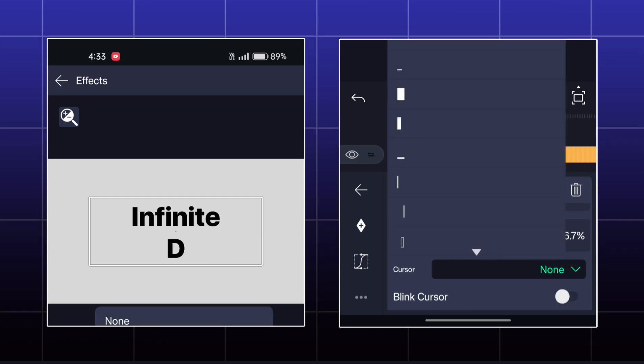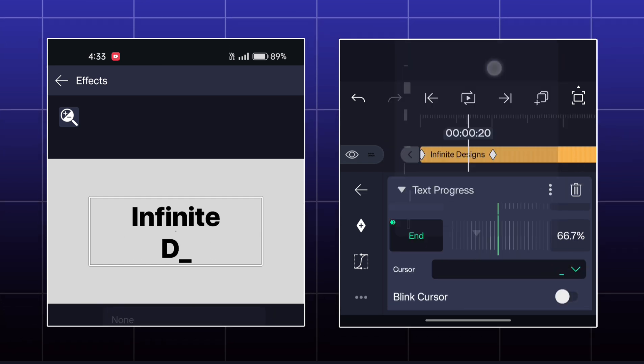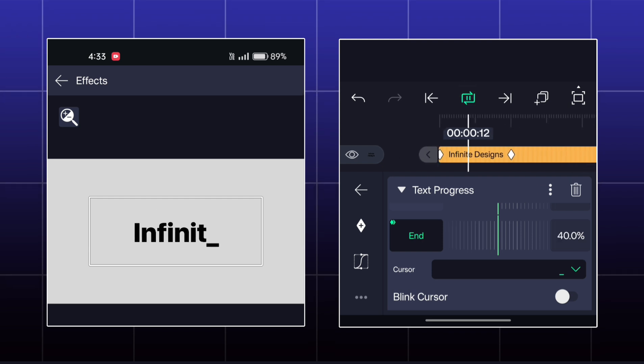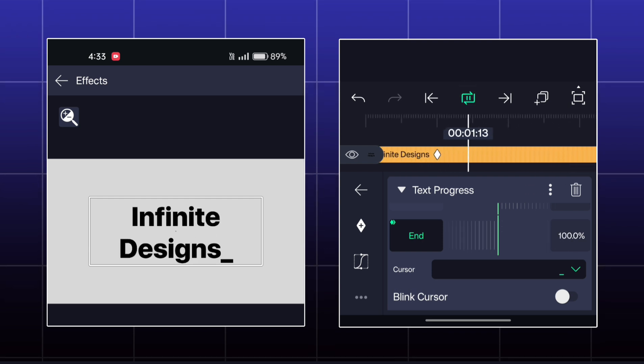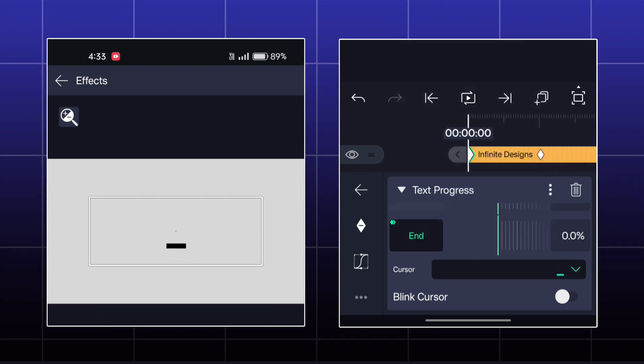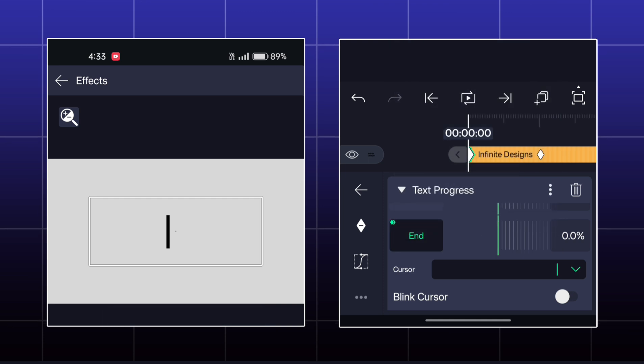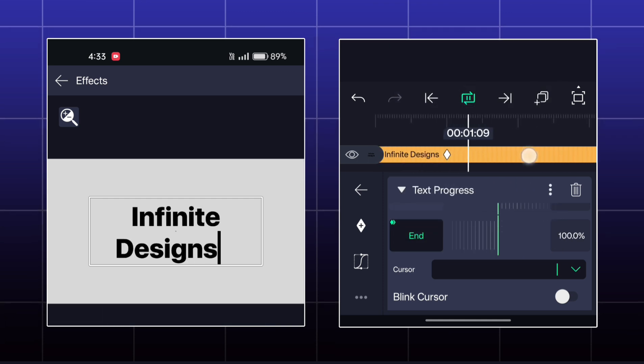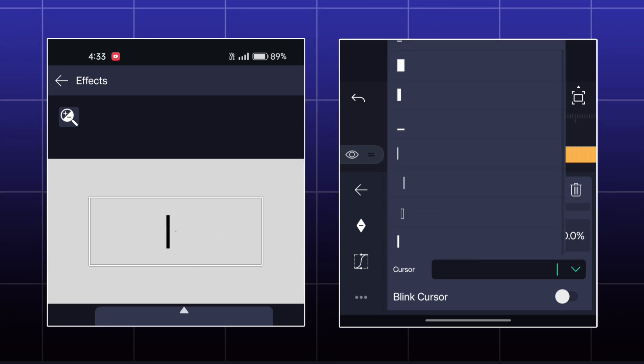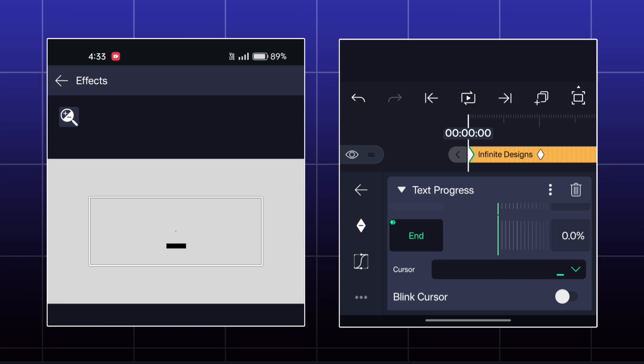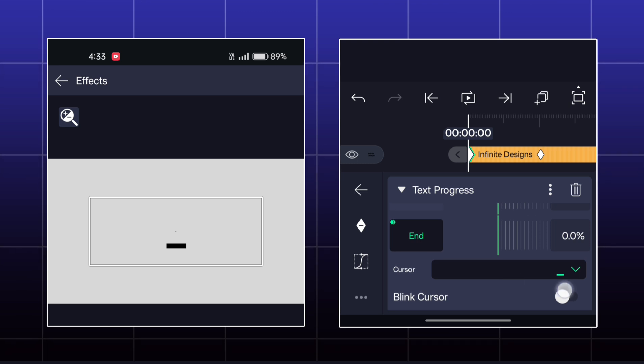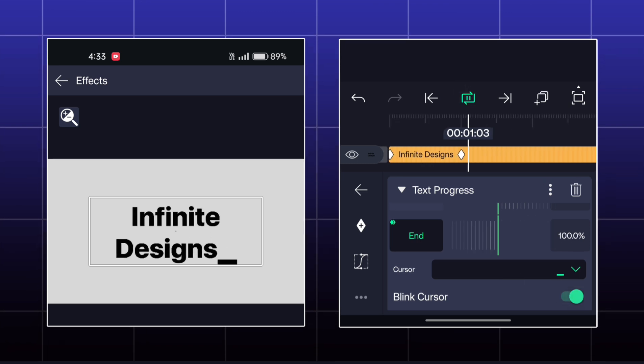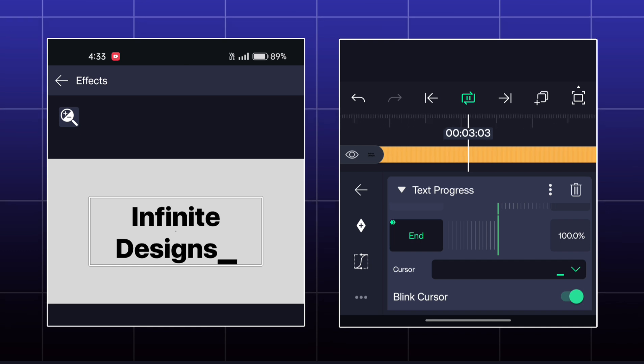Then you have a cursor option. Here you can set any type of cursor like this. Now if you enable blink cursor option, then your cursor will be blinked continuously like this.